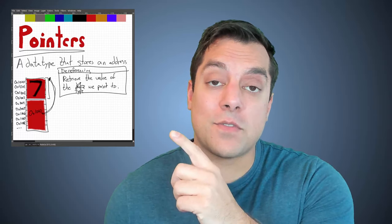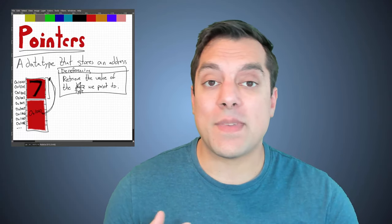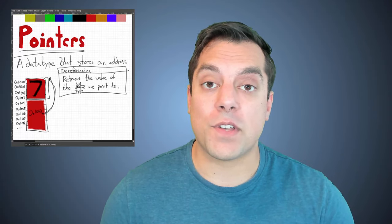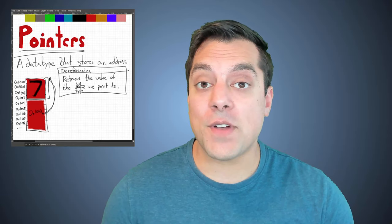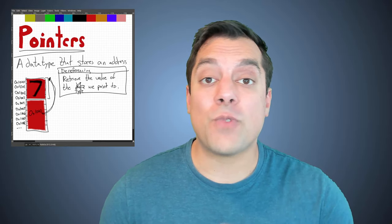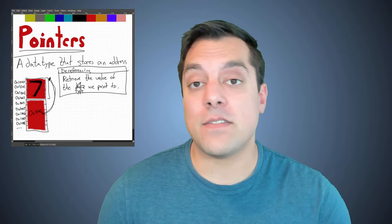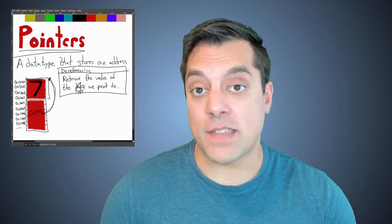Have a little reminder here that we talked about pointers being a data type where you can store an address and this idea that we can dereference a pointer to retrieve the value stored at that address.